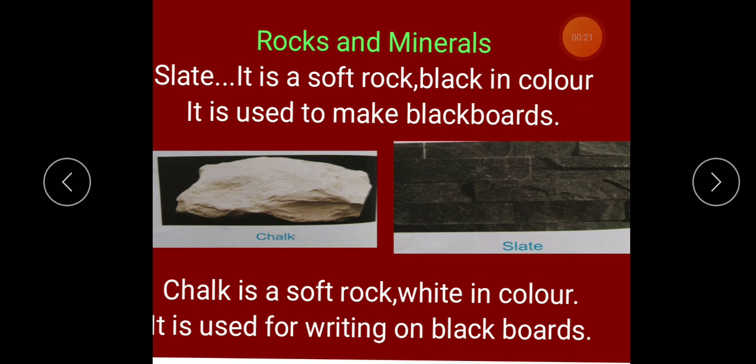Granite, marble, and sandstone are some examples of hard rocks. And slate, chalk, and coal are some examples of soft rocks.